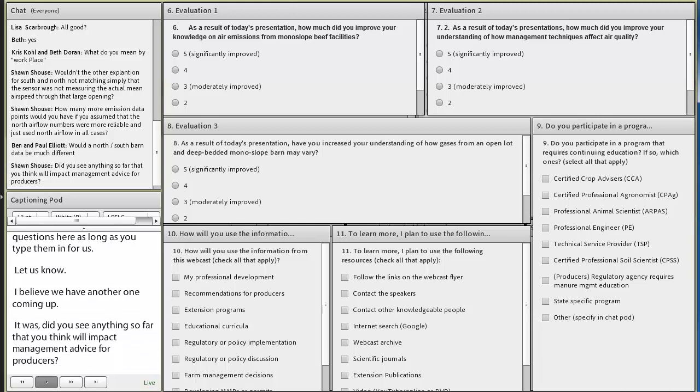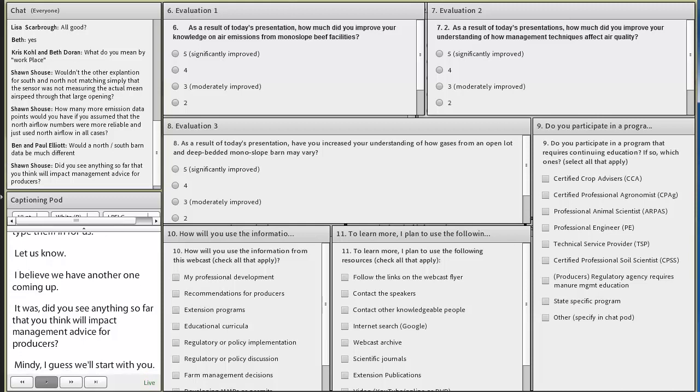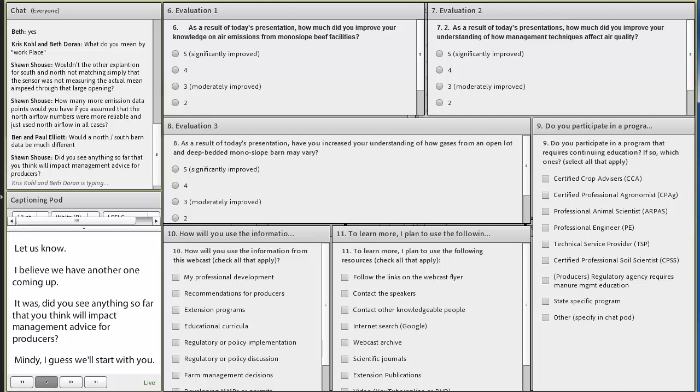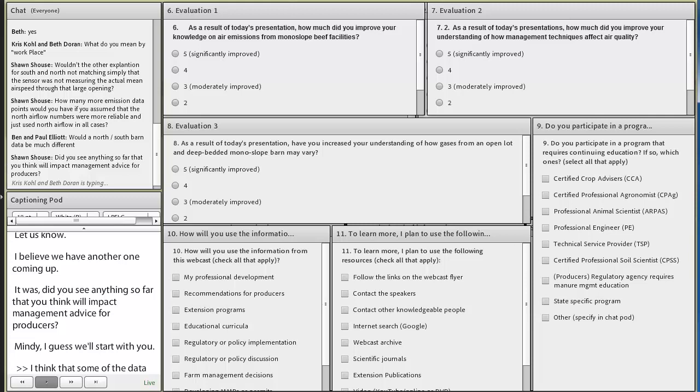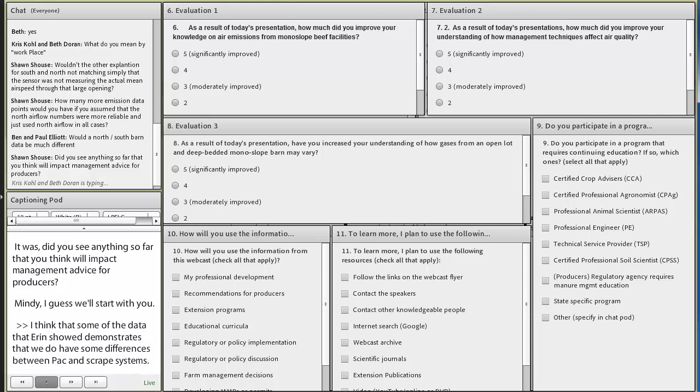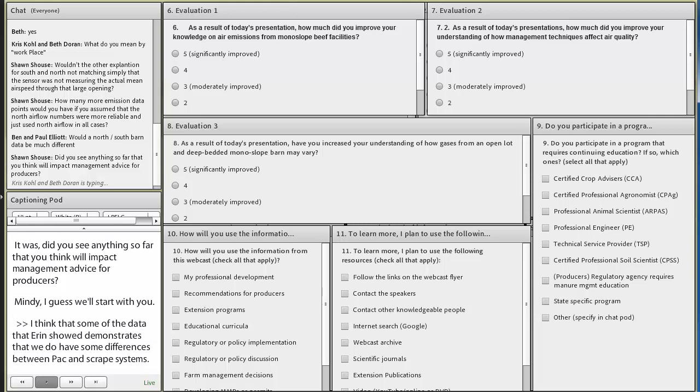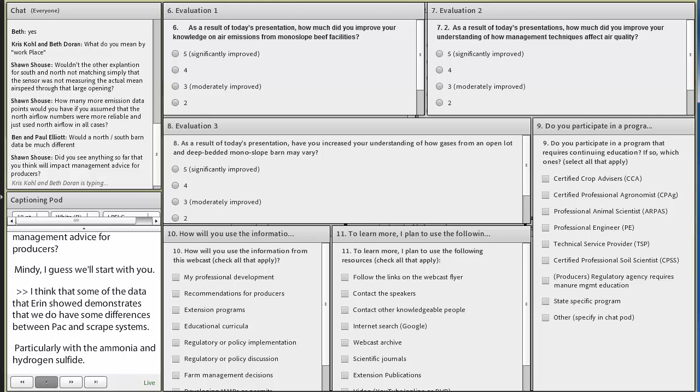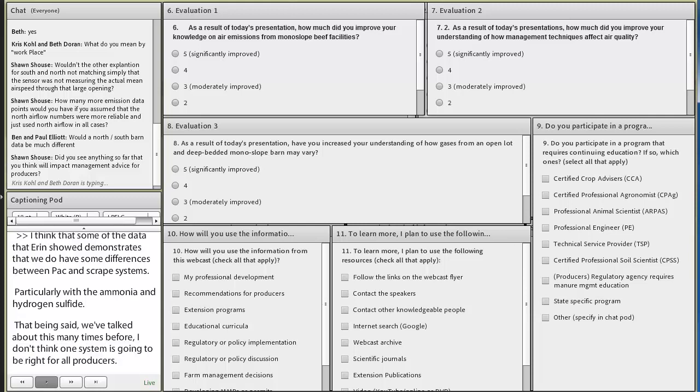Did you see anything so far that you think will impact management advice for producers? And Mindy, I guess we'll start with you. Well, I think that some of the data that Aaron showed demonstrates that we do have some differences between pack systems and scrape systems, particularly with the ammonia and the hydrogen sulfide. That being said, and we've talked about this many times before, I don't think one system is going to be right for all producers. And a good manager can make either system work.